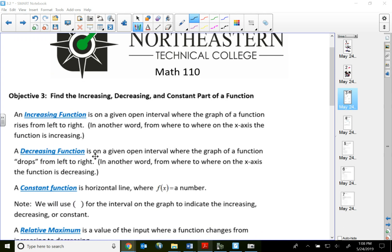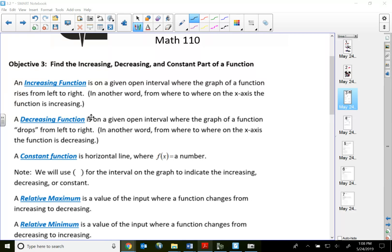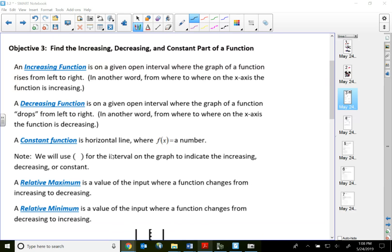A decreasing function is on a given open interval where the graph of a function drops from left to right — I put 'drops' in quotation marks, that's not the best choice of wording but it's the only thing I can think of. By looking at the graph, ask yourself from where to where on the x-axis the function is going downward or decreasing.